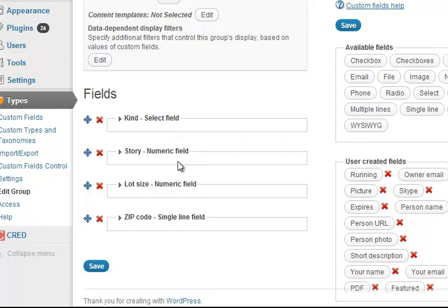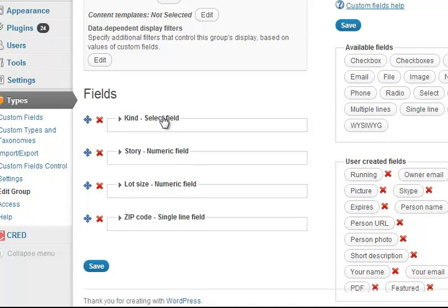The interesting thing is that although the zip code will appear for all houses, the story will only appear for apartment, and the lot size will only appear in everything besides apartments. Let's see how we add it to the forms.